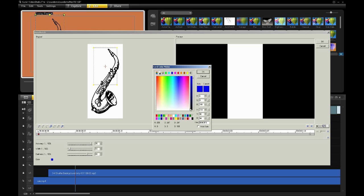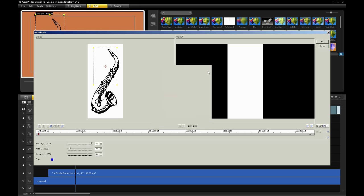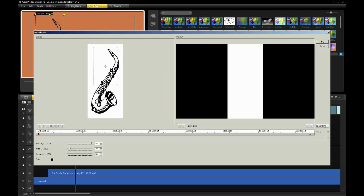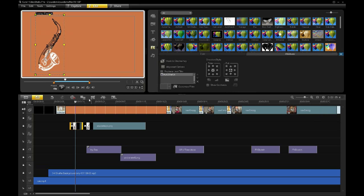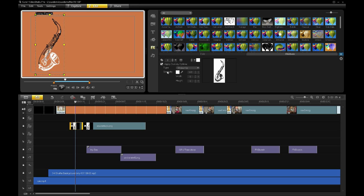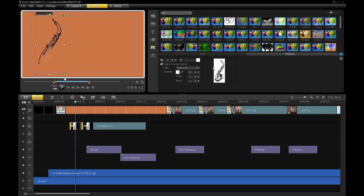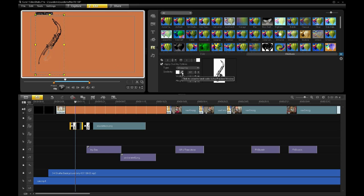Let me go back to black, because that's what I was using in my production. That's my auto sketch. Now I still want to get rid of that white. We support chroma keying, so let me go into chroma key, apply the chroma key option — white has already been selected. You'll notice the saxophone in the preview window has been automatically chroma keyed out. If I wanted to, I can select the eyedropper and...